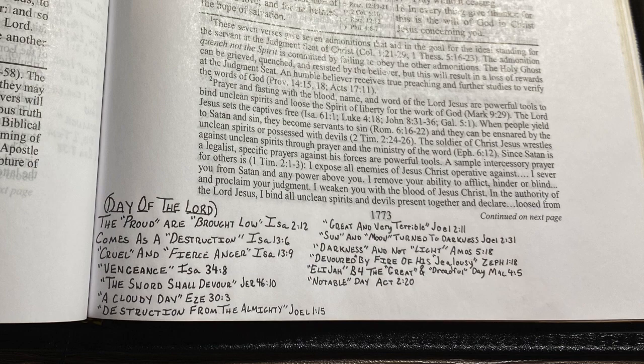What I did was look up the references for the verse, wrote them down, and wrote a little description beside each verse. If you want to write these down in your Bible, wait until the end of the video first, because I wrote it down one way in this Bible, but wrote it down another way in the Bible I bought just for this purpose.